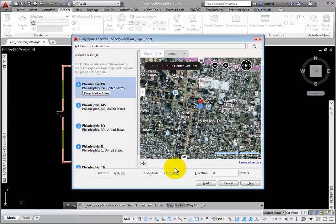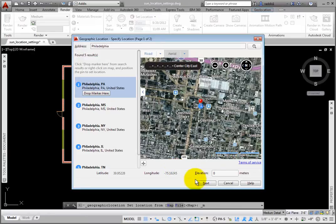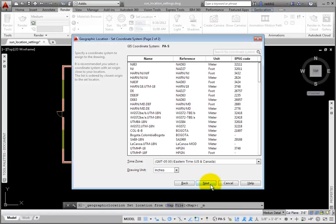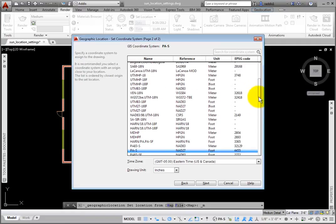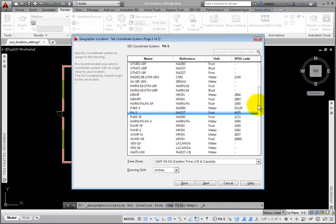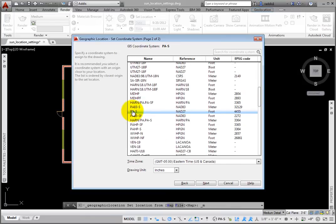At the bottom of the dialog box, I'll click Next. On page 2 of 2, select the GIS coordinate system closest to your location. Scrolling down, I'll click PA-S under the Name column. Click Next.